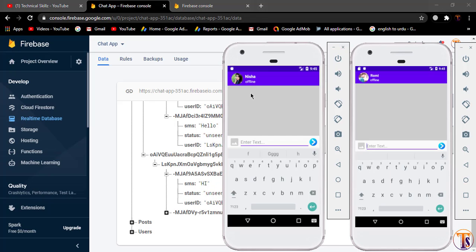So in this video we will create a single view layout for text messages. Let's get started.